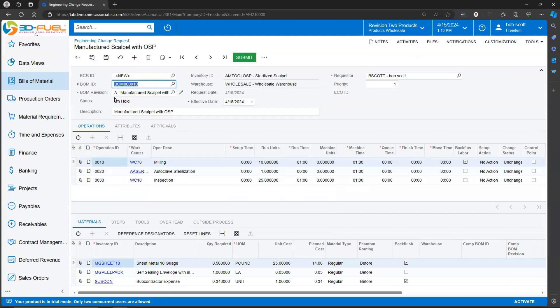If necessary, check the Bill of Material Revision Number. Keep in mind that when an Engineering Change Order is processed and pushed to the Bill of Materials, Acumatica is going to process a Revision Change.